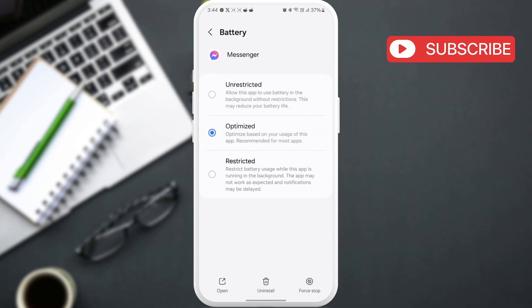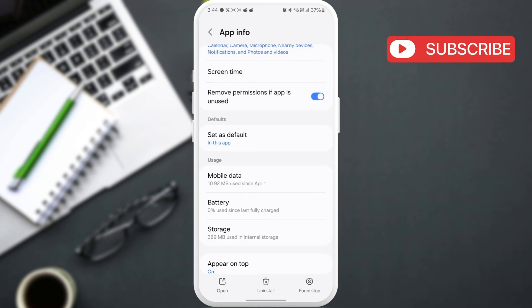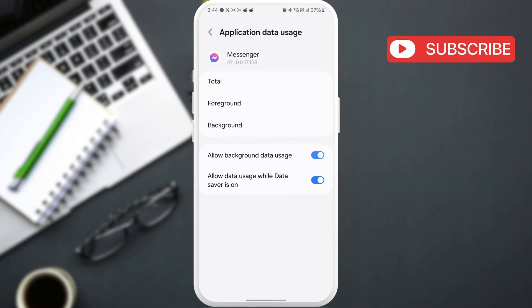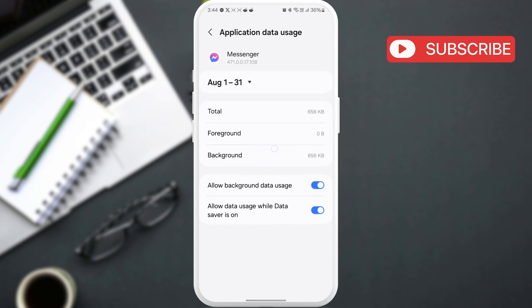Return to the previous menu and tap on mobile data. Enable both allow background data usage toggles.